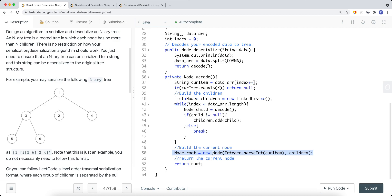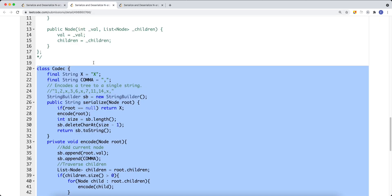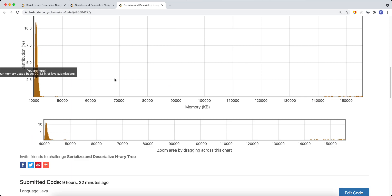We then build the current node, passing in the children since this constructor takes a children parameter, and return the current node. This is how we recursively deserialize the tree using DFS. The breadth-first search way is somewhat similar.